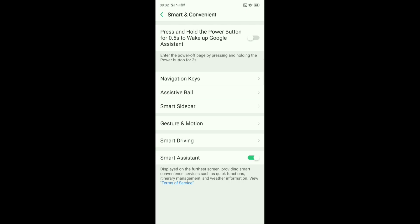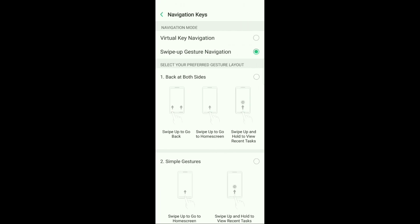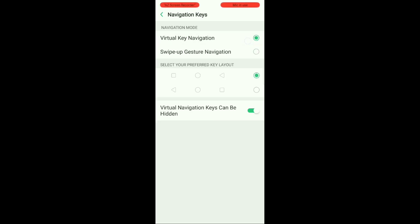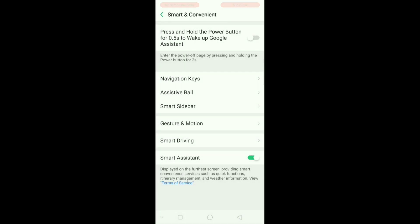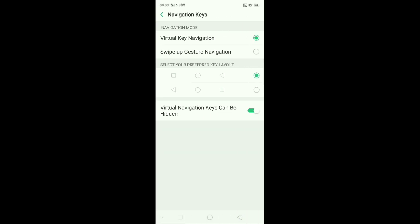Then you'll find Navigation Keys over here. I'm sure your phone must have Virtual Navigation Keys enabled. You will find these three virtual navigation keys: this one is back, this is home button, and this one is recent.